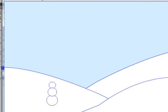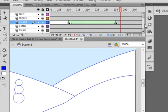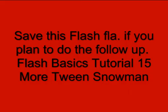This tutorial is getting pretty long, so I'll stop it now. There will be a follow-up where we'll put the guided tween, guiding the hat onto his head, and a few frame animations. And it will be Flash Basics Tutorial 15, More Tweening Snowman. Hope you learned something from this tutorial and I hope you used what you learned.